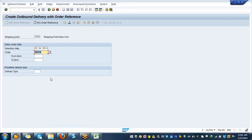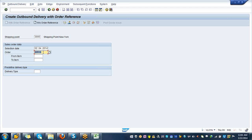Make sure you have the right shipping point which is 3000. Make sure you have correct outbound delivery date which is 2nd April and also check for your order 518, that's your order. All you need to do now is hit enter.